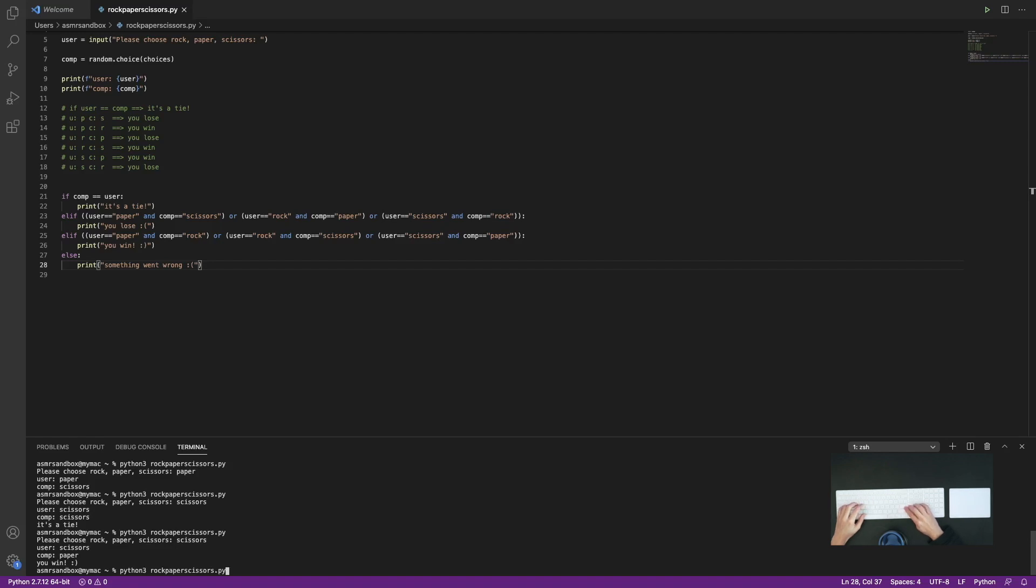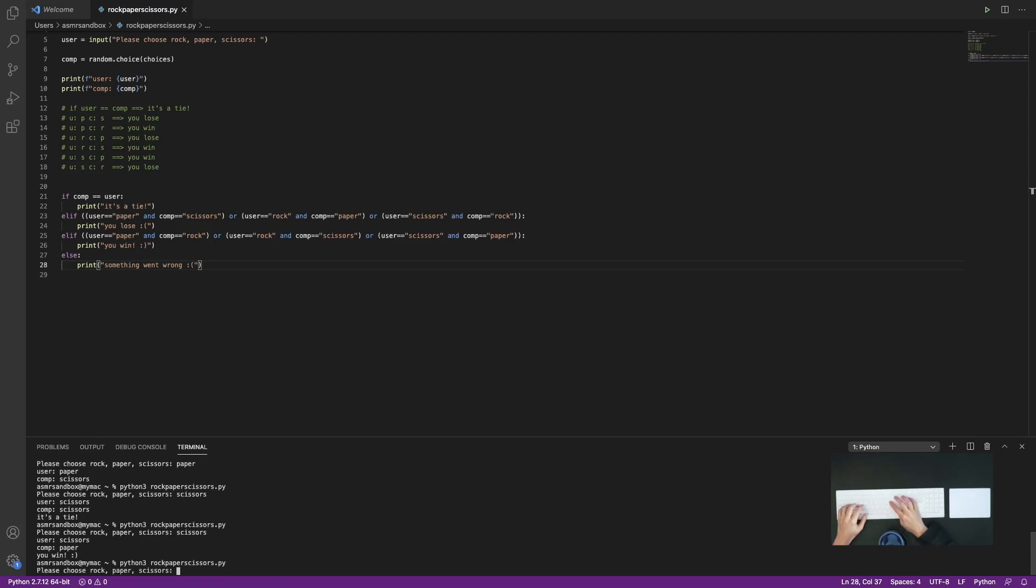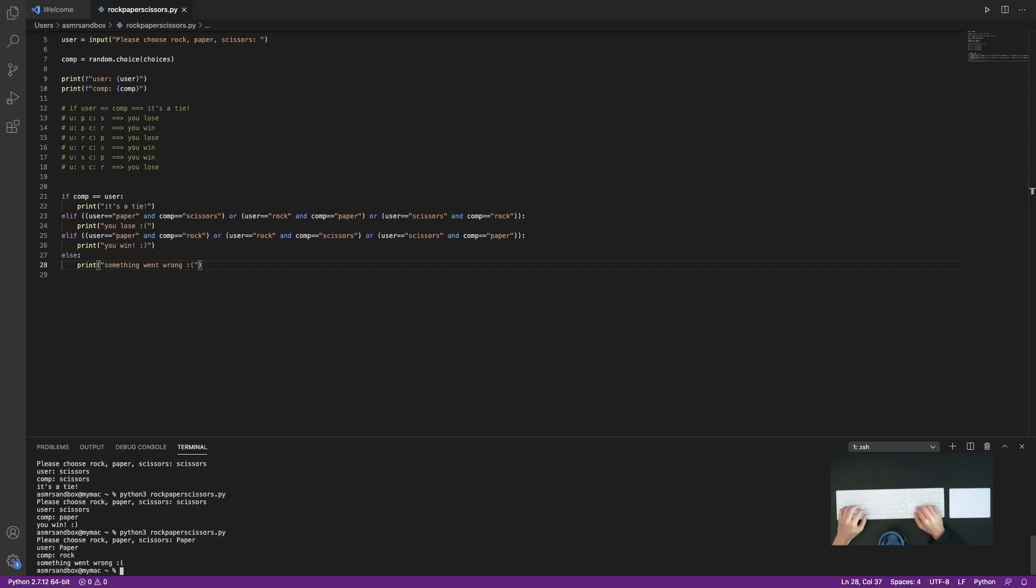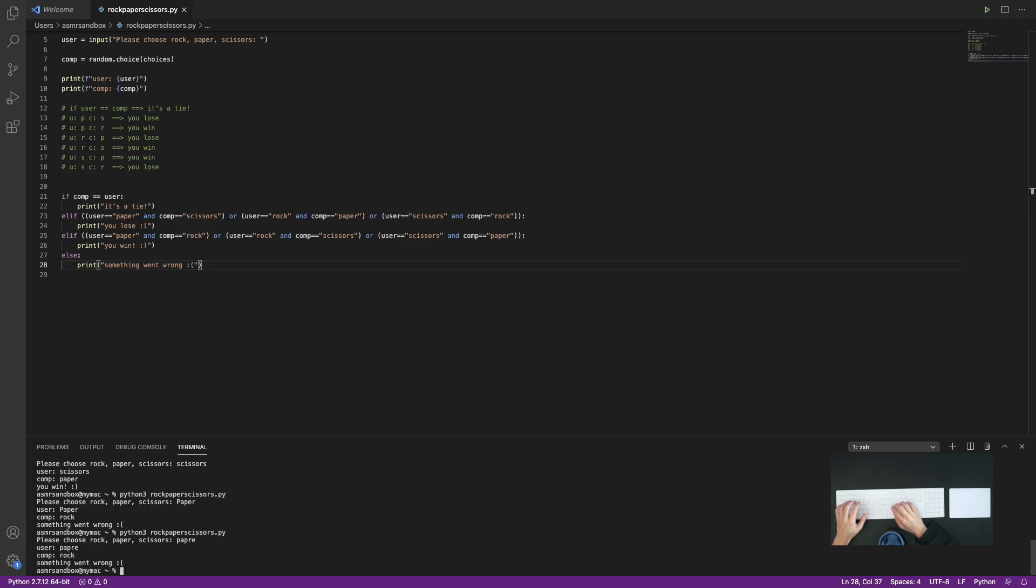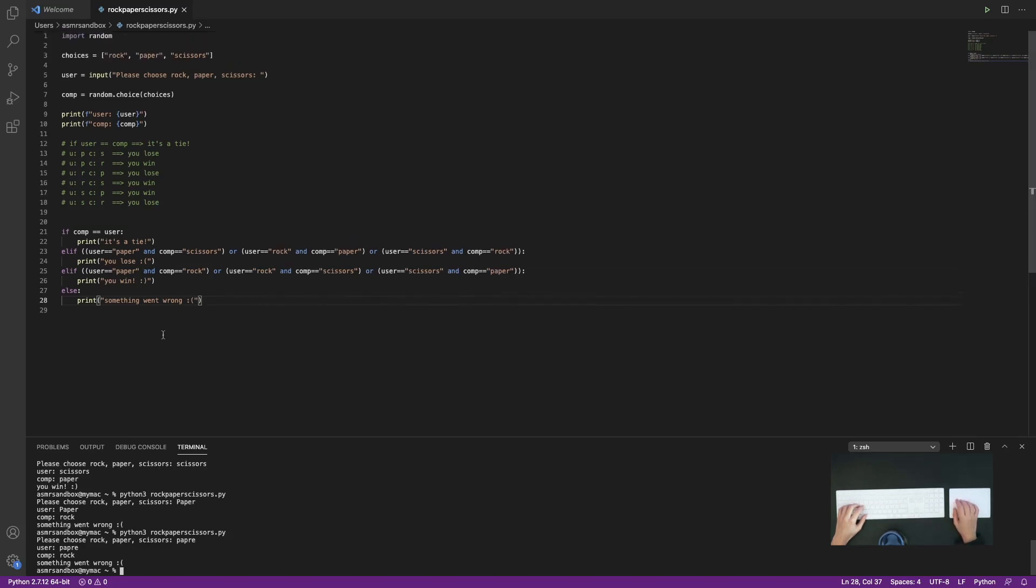I think there's a couple scenarios that I didn't account for. So if I enter paper with a capital P, I get something went wrong. Let's see, or if I misspell something, I also get that something went wrong. So I need to sort of figure out how to handle these situations.